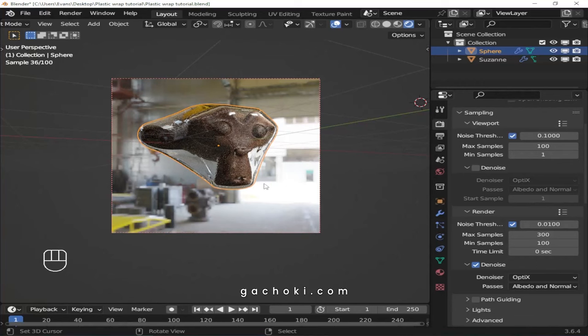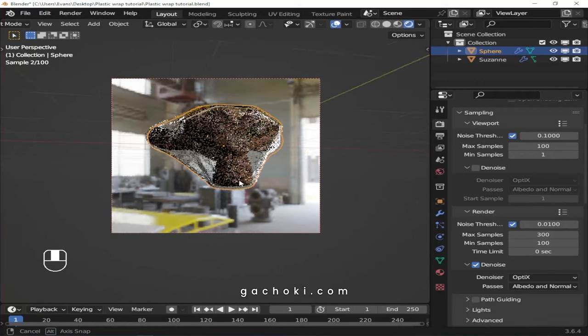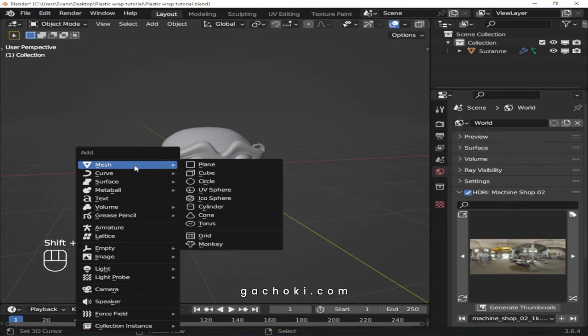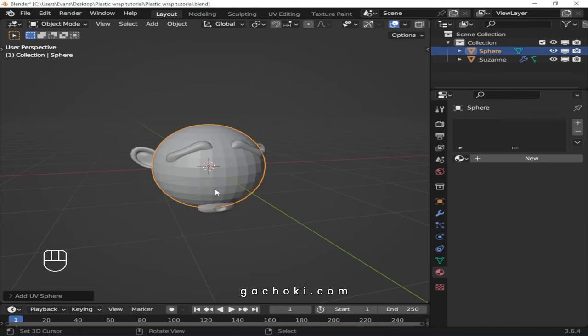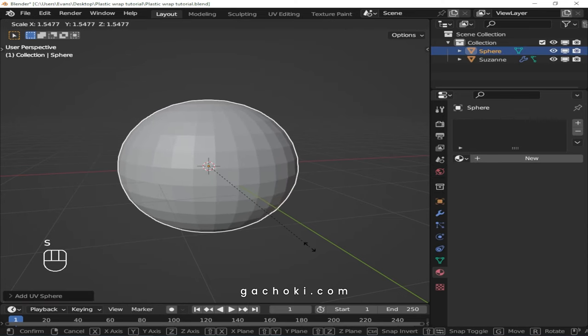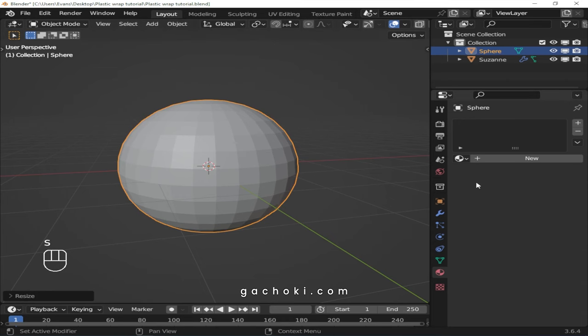Step 1. Wrap your 3D model. Add a UV sphere and position it in the middle of your model. Scale up the UV sphere until it covers your entire 3D model.